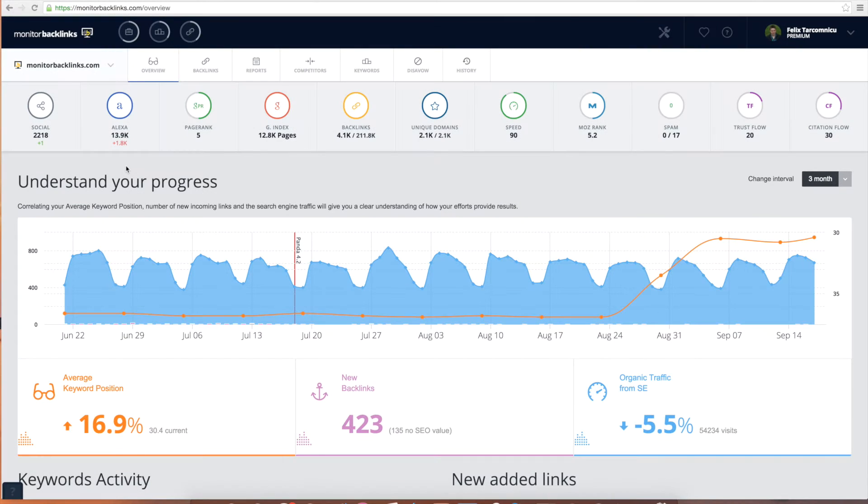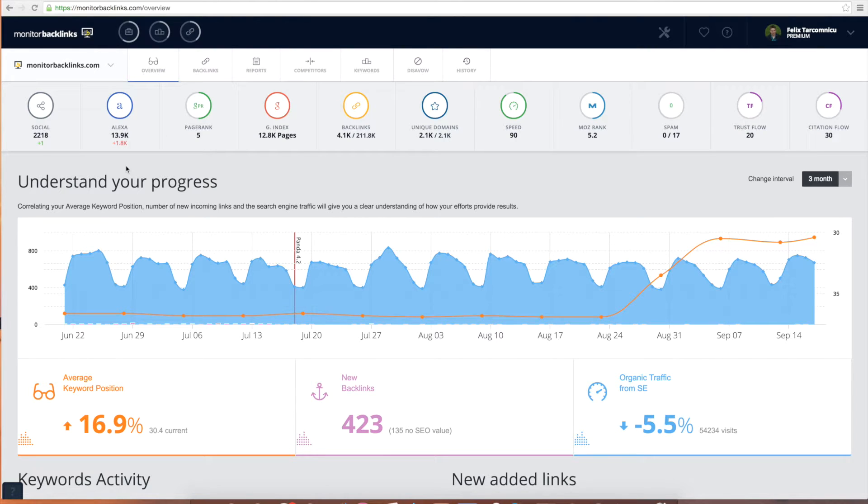Thanks for creating an account with us. Monitor Backlinks is a powerful SEO tool that gives you all the SEO insights you need to improve your website's organic traffic.